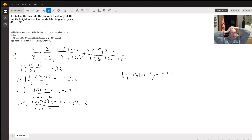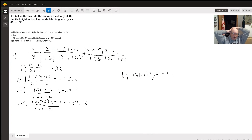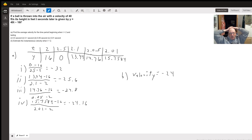For part A, we need to figure out what y equals at x = 2, at 2.5, at 2.1, at 2.05, and at 2.01.